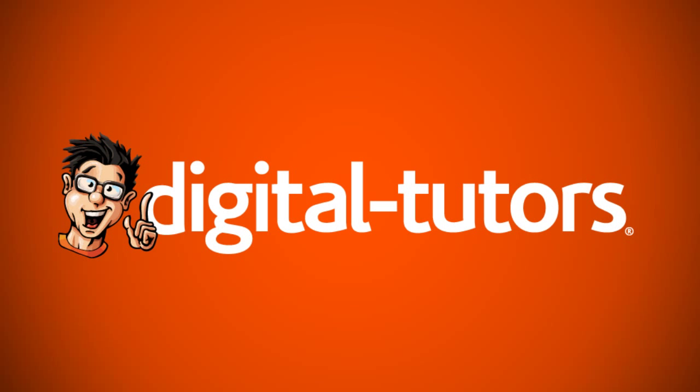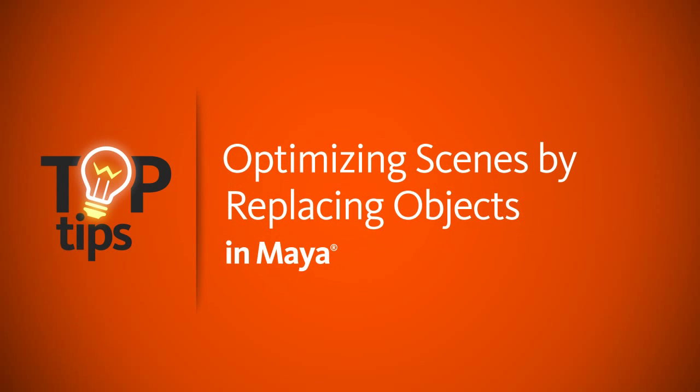Hey everyone, this is Justin with Digital Tutors, and today's top tip deals with using replace objects in Maya to swap out different models in your scenes.